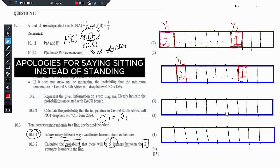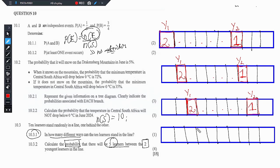In another case, the youngest learner might choose to be on the third seat — 2 options again — and then the other learner counts 1, 2, 3, 4, 5 and must be seated here with only one option. And then this youngest learner decides to stand on the fourth standing position — so 2 options — and then 1, 2, 3, 4, 5 means this other learner must be found here.